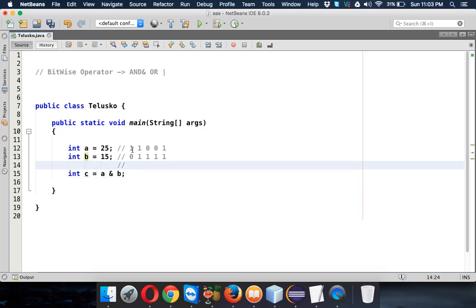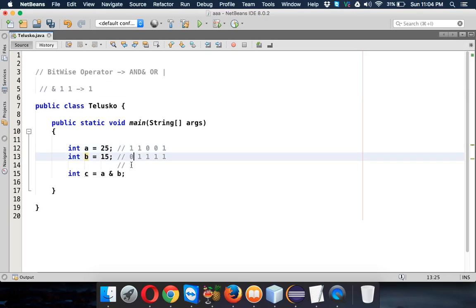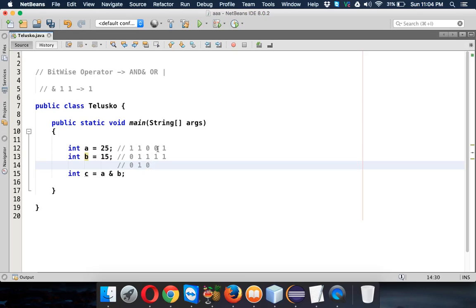So when you apply AND, when I say AND, if both are 1, the answer will be 1. Otherwise, the answer will be 0. So this is 1 and 0, the answer will be 0. 1 and 1 answer will be 1. 0 and 1 will be 0. 0 and 1 will be 0. And 1 and 1 will be 1.